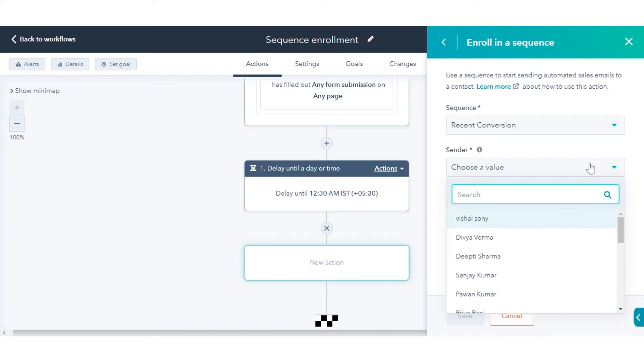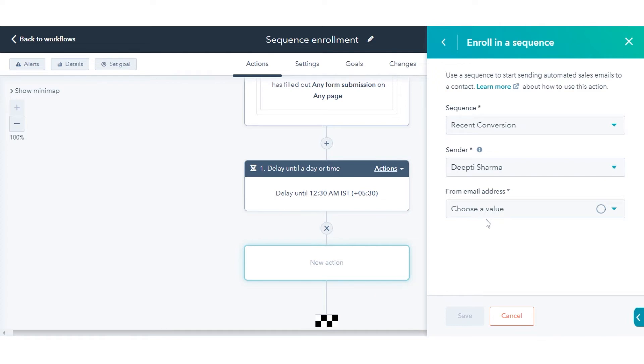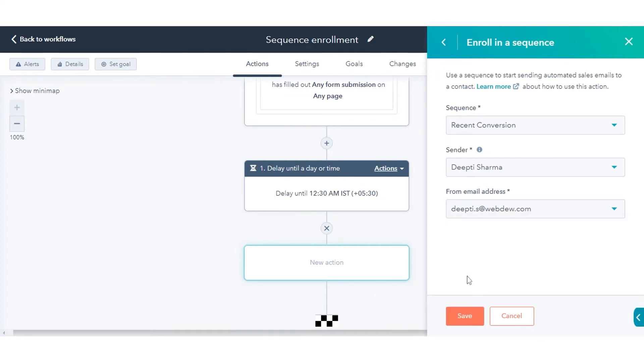Use the Sender drop-down menu to select the user that will be listed as the sender of the sequence. Use the Send from Email drop-down menu to select the sender's email address. Click Save.